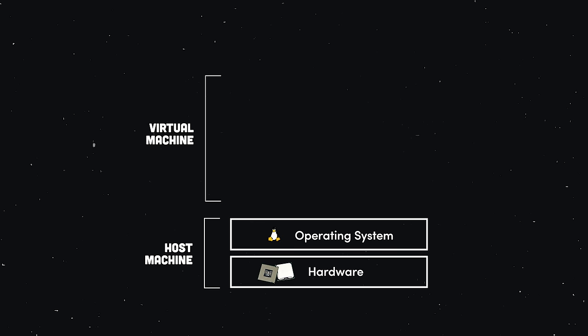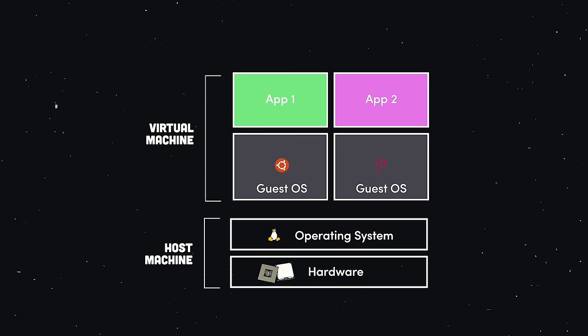One way to package an app is with a virtual machine, where the hardware is simulated then installed with the required OS dependencies. This allows us to run multiple apps on the same infrastructure.